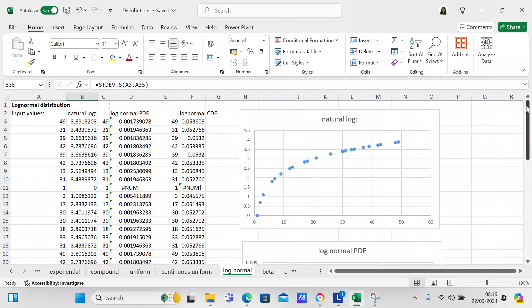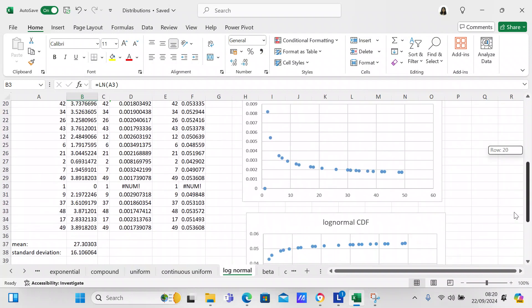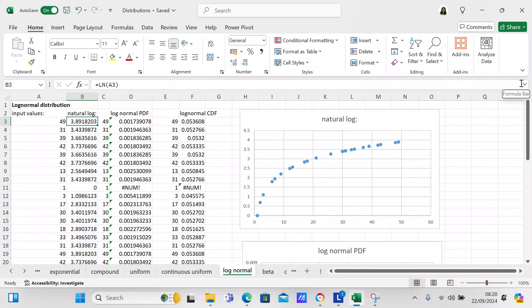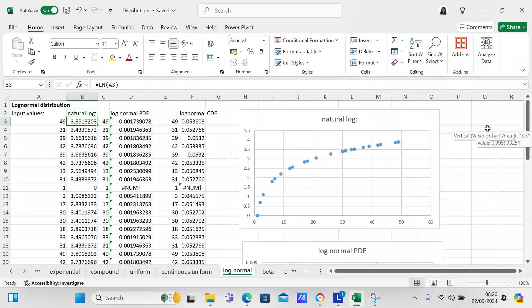After you've input your variables, you need to calculate the natural logarithm of the variables. Go to cell B3 and use the formula =LN(A3). Copy that formula all the way down to cell B35. That's going to give you the natural logarithm values, and you'll be able to see the natural logarithm on the chart I've made for this purpose.